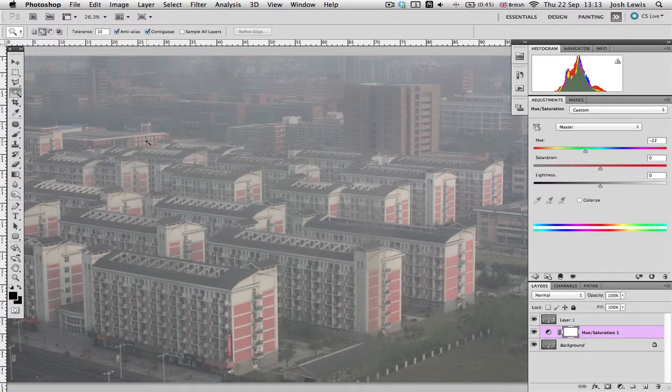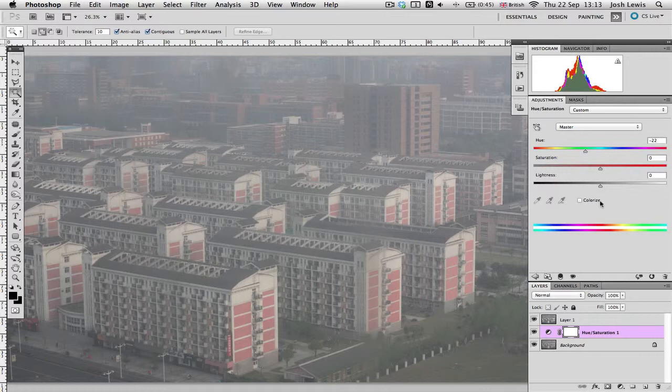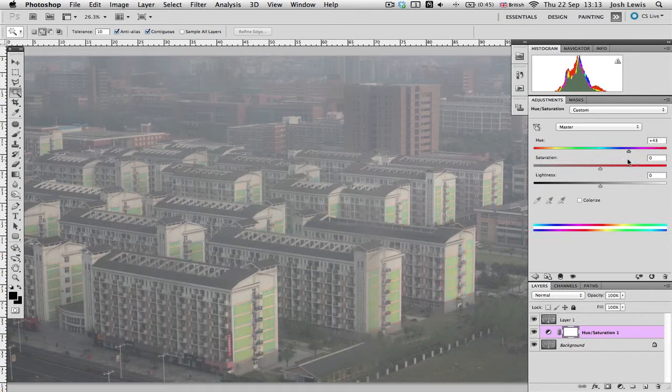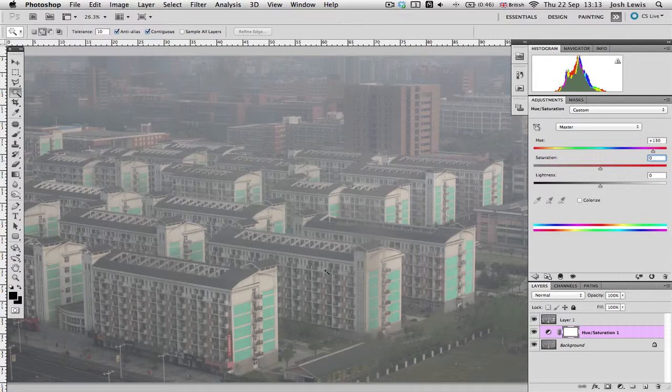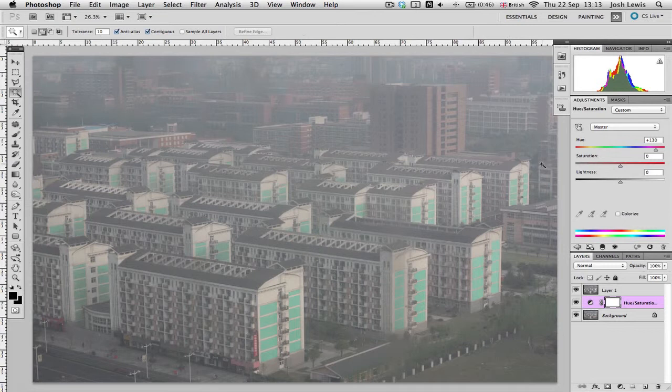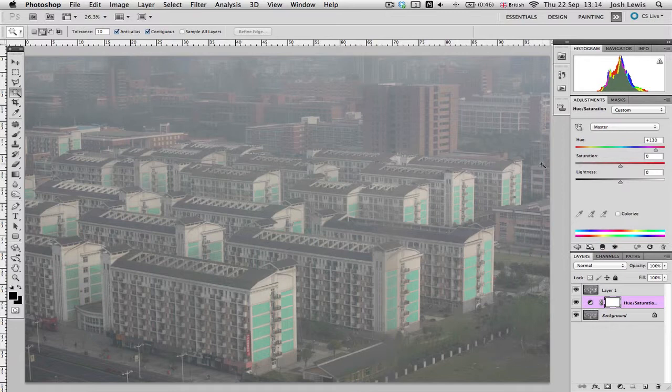That was all done just with the magic wand tool and this hue-saturation layer. It is really, really simple to completely change the look and feel of your image. Obviously, photographers can do this a lot and very easily if they're not happy with something. That's just how easy it is to change the look. If I showed this to somebody, they would be none the wiser. They'd think, oh yeah, they look turquoise. How would they know any better?